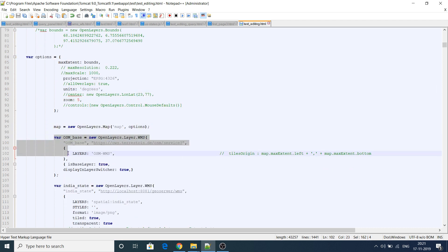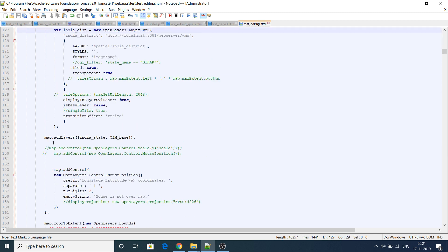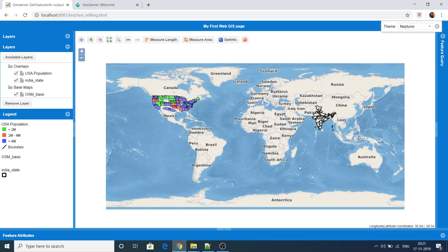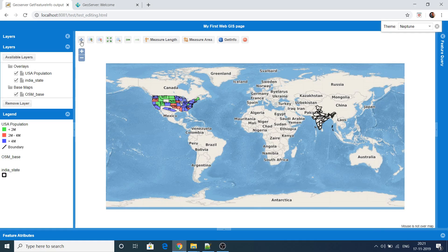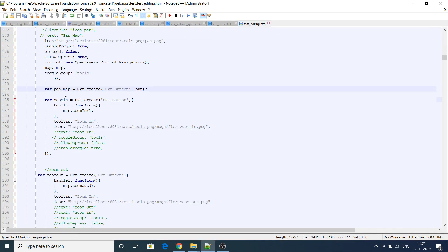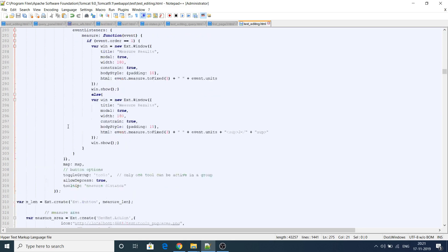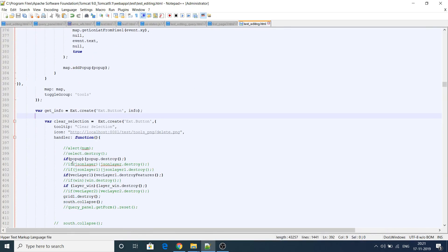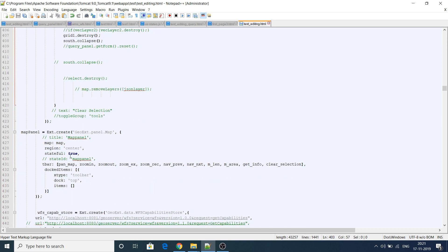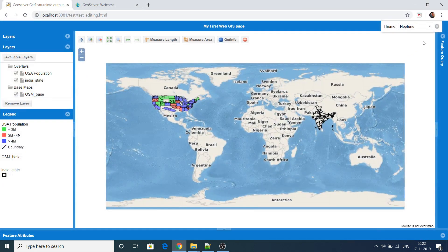I've added controls showing coordinates — latitude and longitude — and tools: pan map, zoom in, zoom out, zoom to max extent, zoom by rectangle, street control, measure length, measure area, get feature info, and clear selection which destroys all features and pop-ups. Then I created a map panel with a toolbar containing all the feature controls. This is the capability store — the list of layers comes through the WFS capability store, linked to GeoServer.